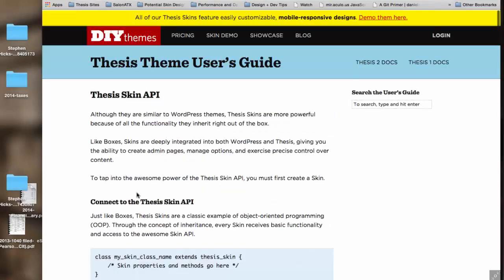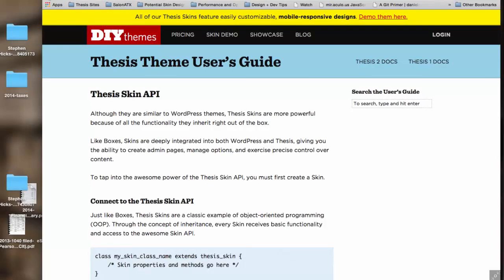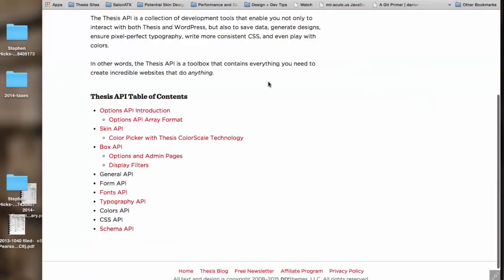No, I don't—I refer to the API constantly. I mean, I think anyone who's developing, these are totally invaluable pages.